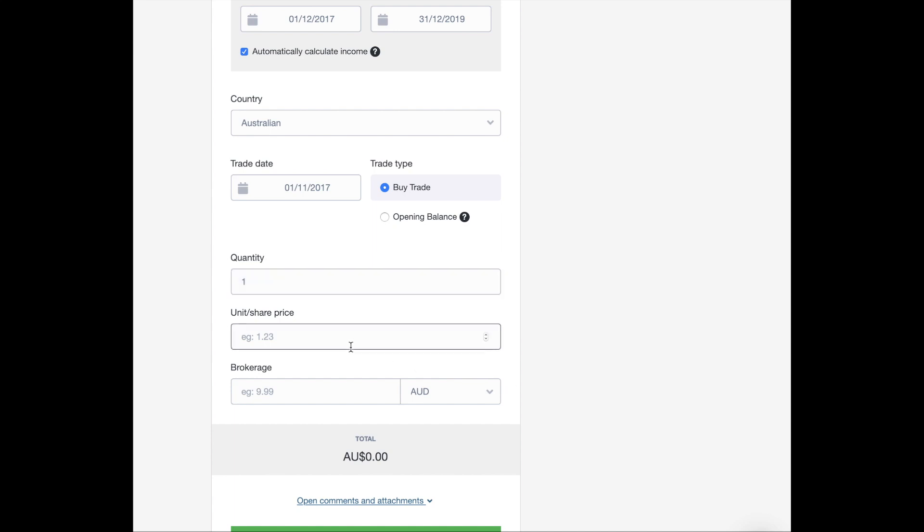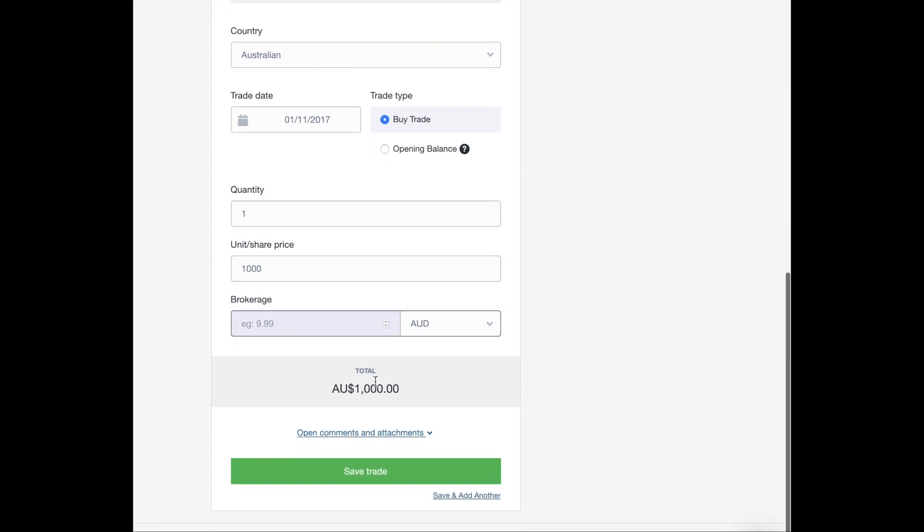And then the unit and share price. Let's just say that I paid the face value for my bond. But if you did pay more or less, you would enter that price in here. And for brokerage, I'm just going to leave that blank. But if you did have any brokerage associated with this transaction, you would add that here.